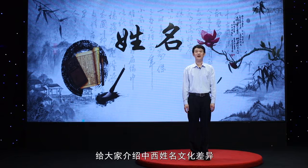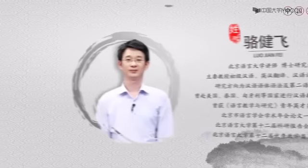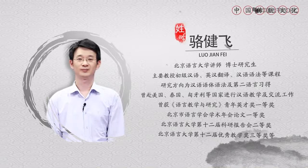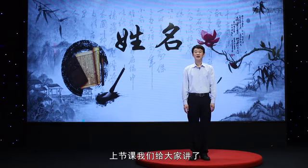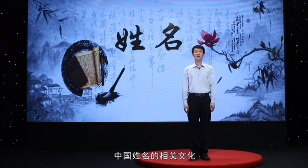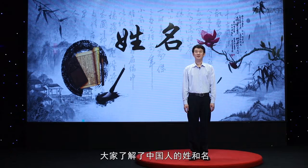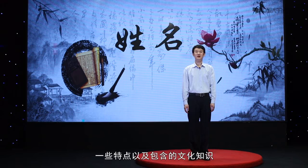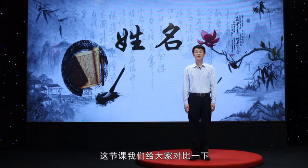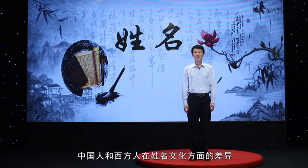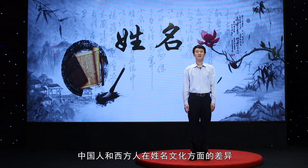同学们,大家好。我是北京语言大学的骆建飞老师。很高兴有机会给大家介绍中西姓名文化差异。上节课我们给大家讲了中国姓名的相关文化,大家了解了中国人的姓和名的一些特点以及包含的文化知识。这节课我们给大家对比一下中国人和西方人在姓名文化方面的差异。